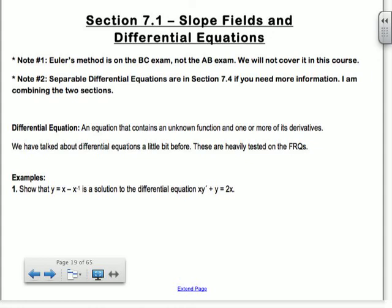A differential equation is an equation that contains an unknown function and one or more of its derivatives. Like I said, we talked about this a little bit before. These are heavily tested on the free response questions — there's always one of the free response questions that has a slope field and differential equation on it.